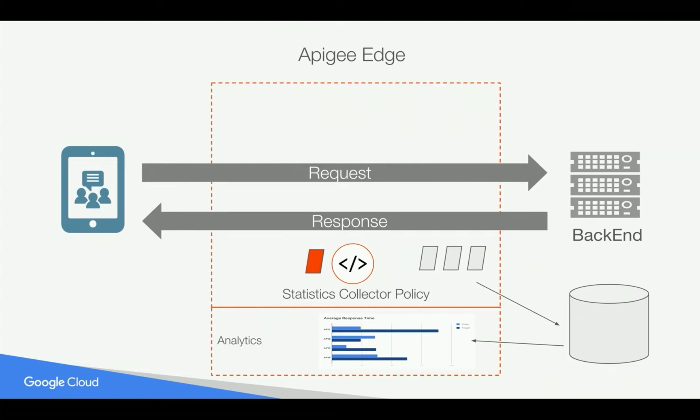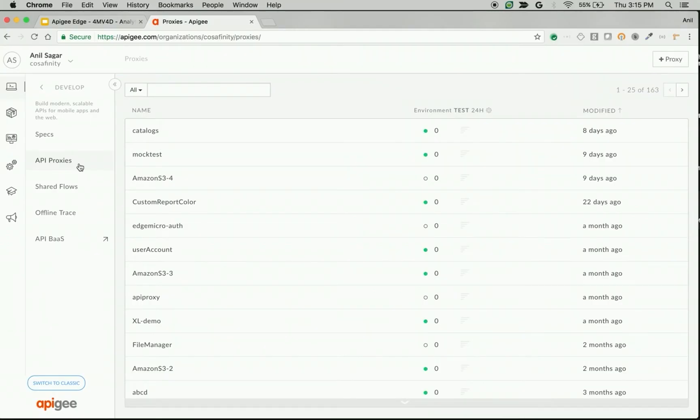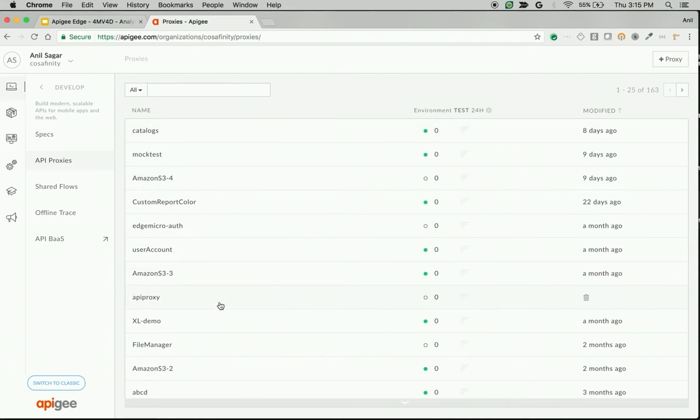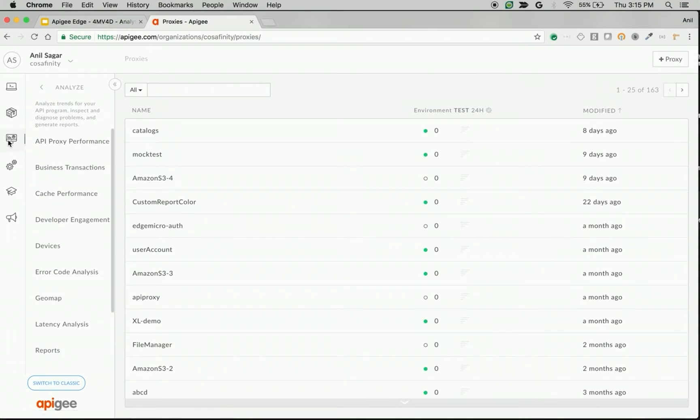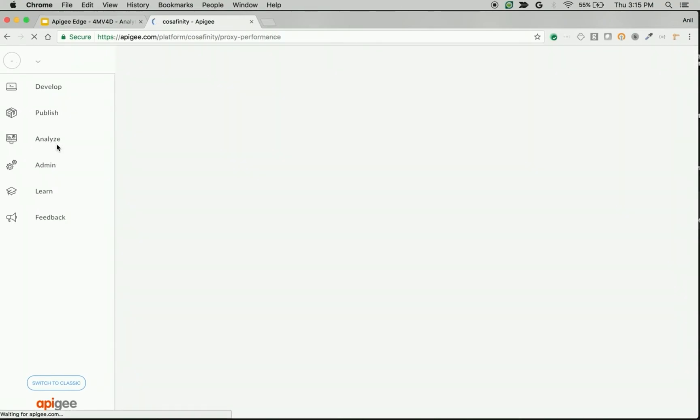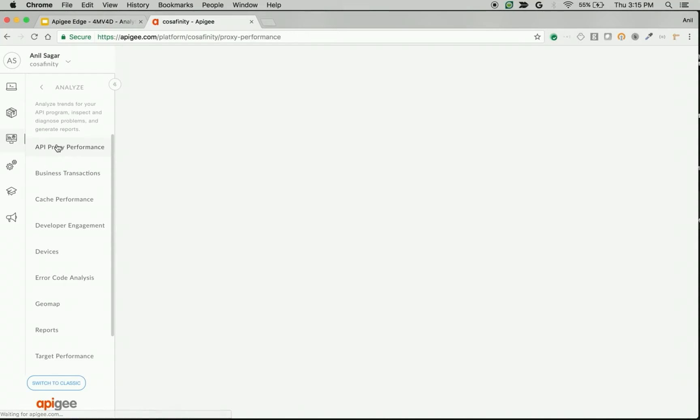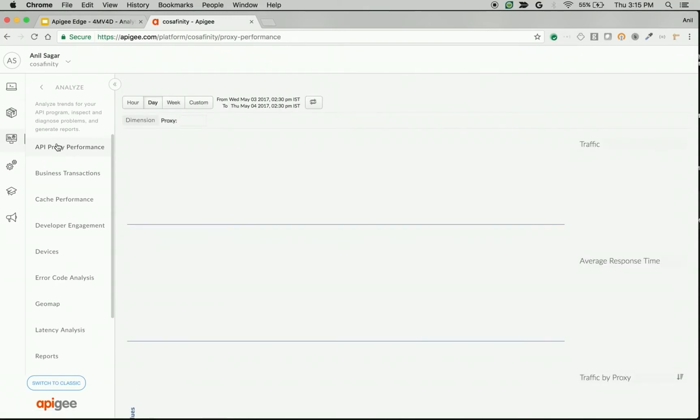Let's see what are the key indicators available to measure the availability of APIs in Apigee Edge using analytics. I am logged in as an admin into one of the Apigee Edge accounts and we see a bunch of proxies that are created for various services. You can measure the availability of APIs by going through different dashboards in Apigee analytics.